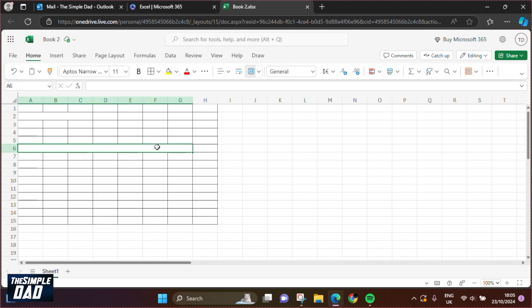So that when you start typing, this is only one cell. So there you go, guys. That is how to merge two cells together on Excel.